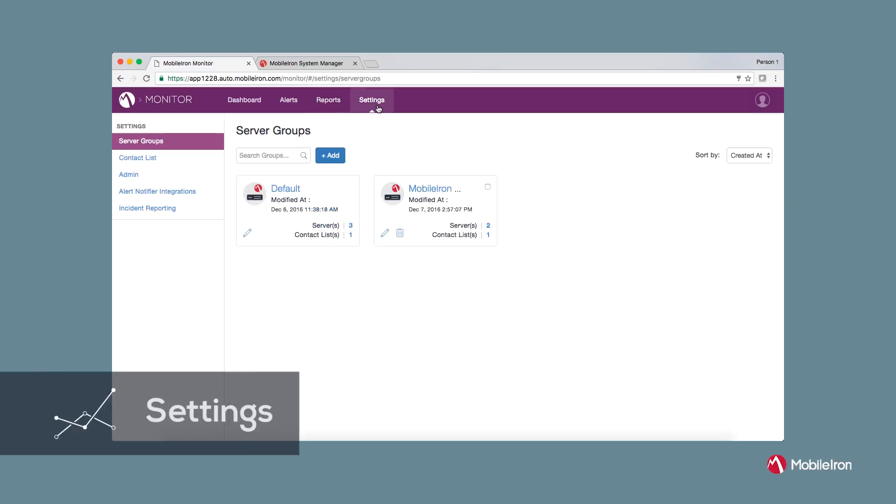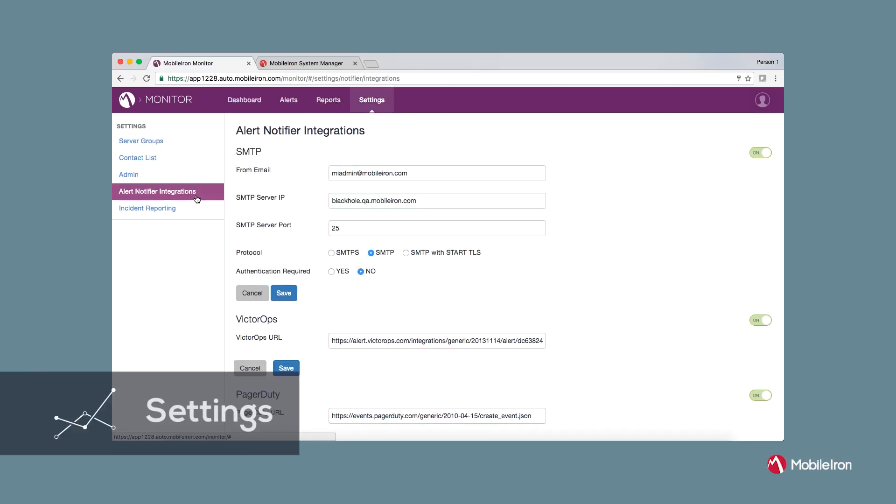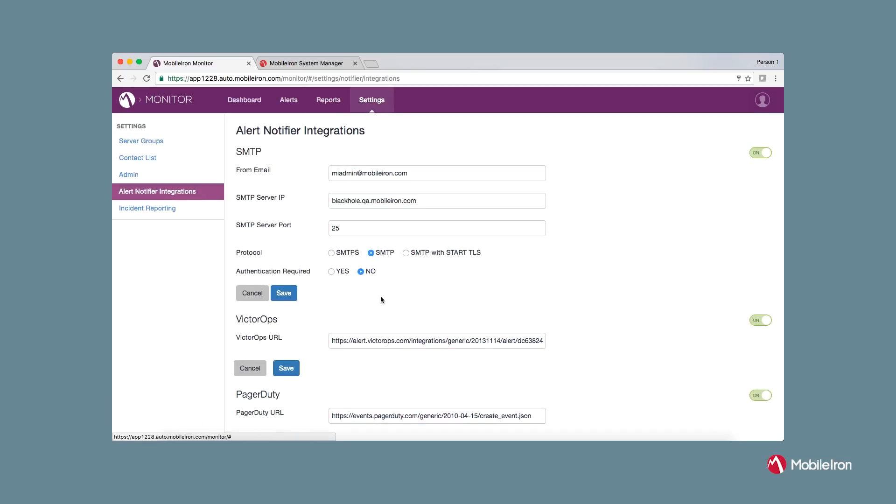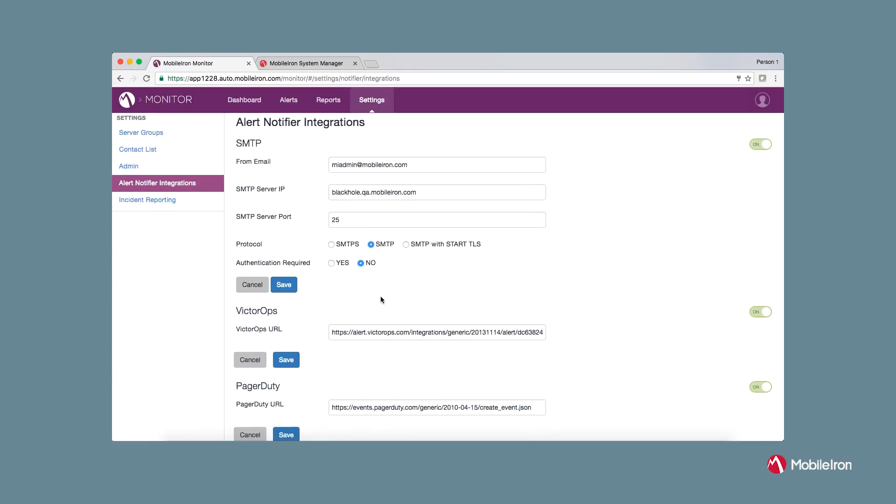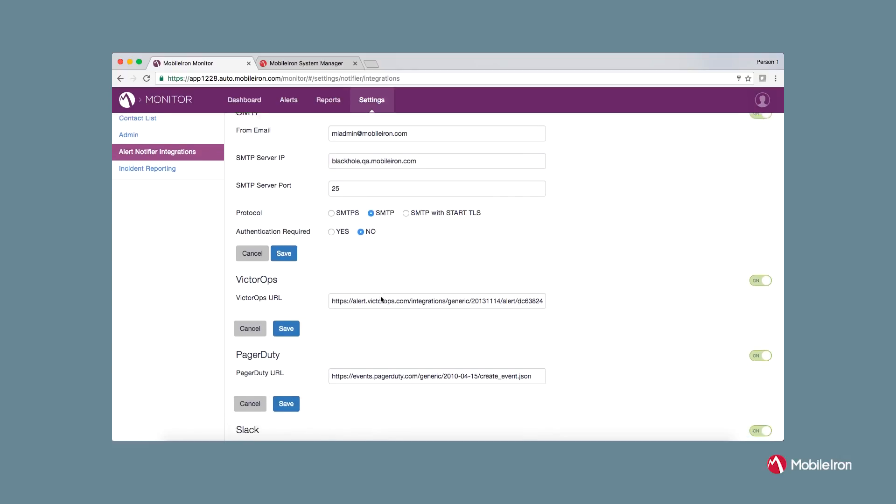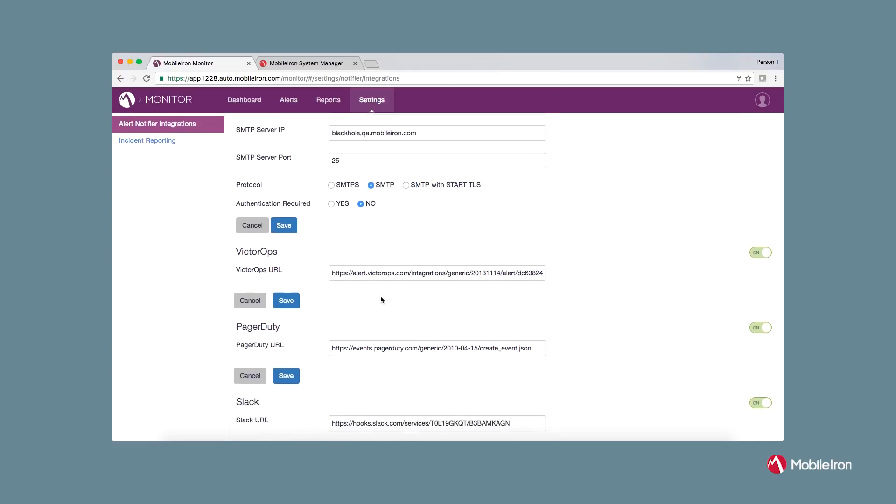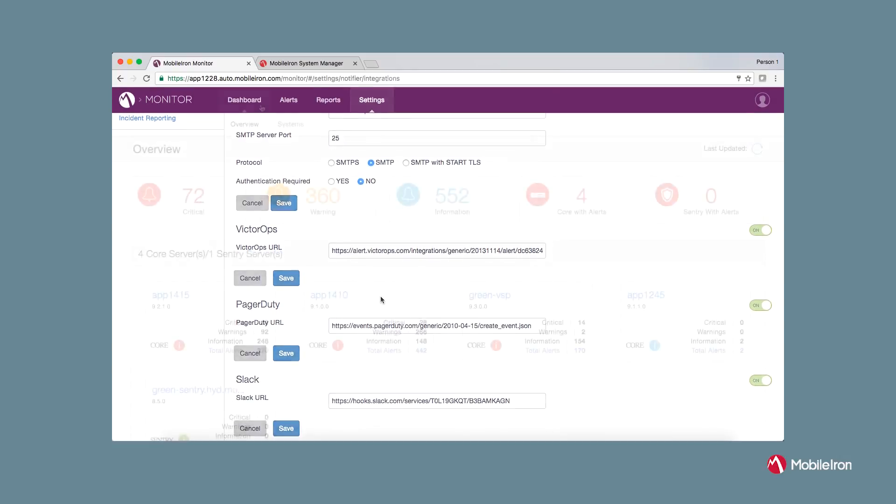Alert notification support via email is a great option. However, we are also providing alert notification integration with SMTP and third-party tools such as VictorOps, PagerDuty, and Slack.